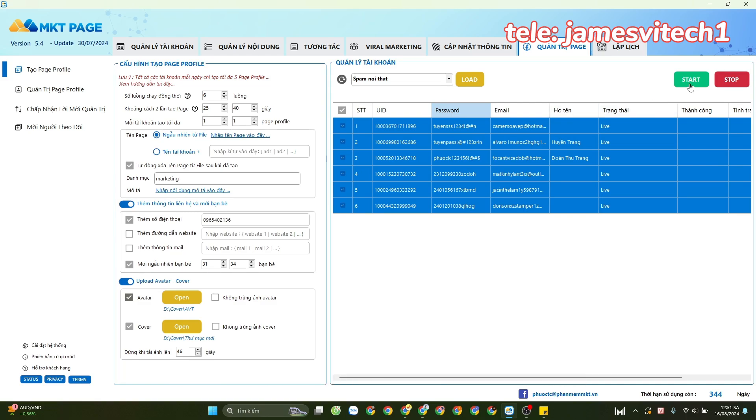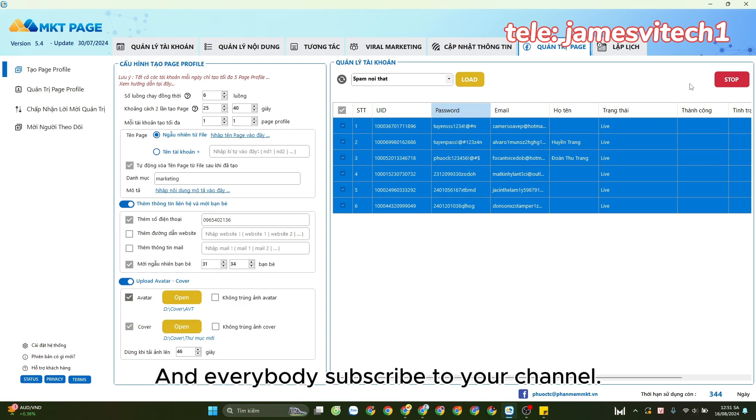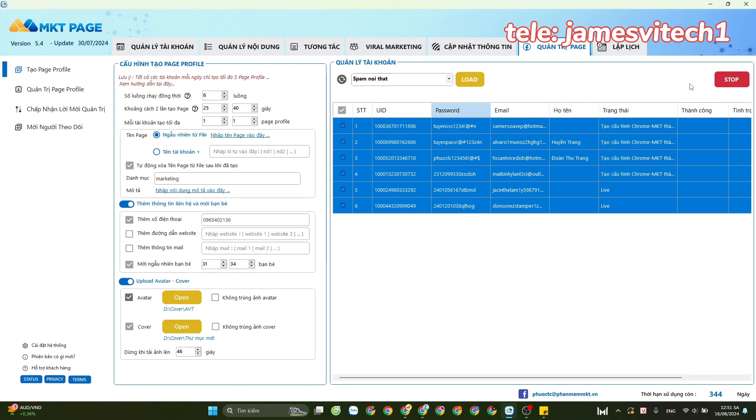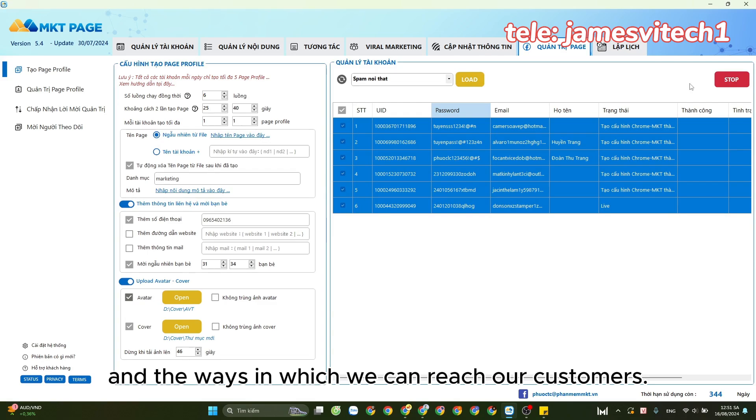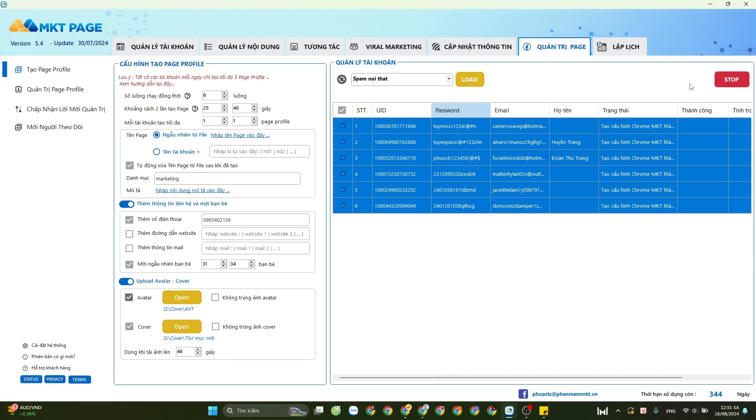Let's take a look. Please subscribe to the channel to get more of the latest videos about marketing software and the ways in which we can reach our customers on social networking platforms. Thank you everyone.